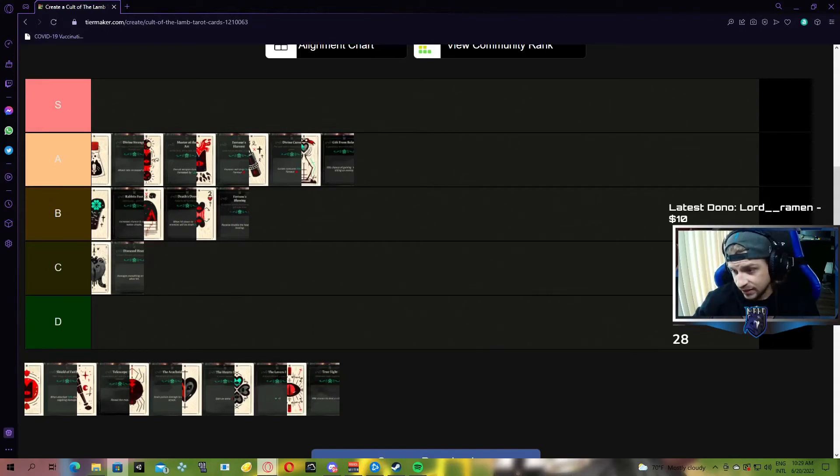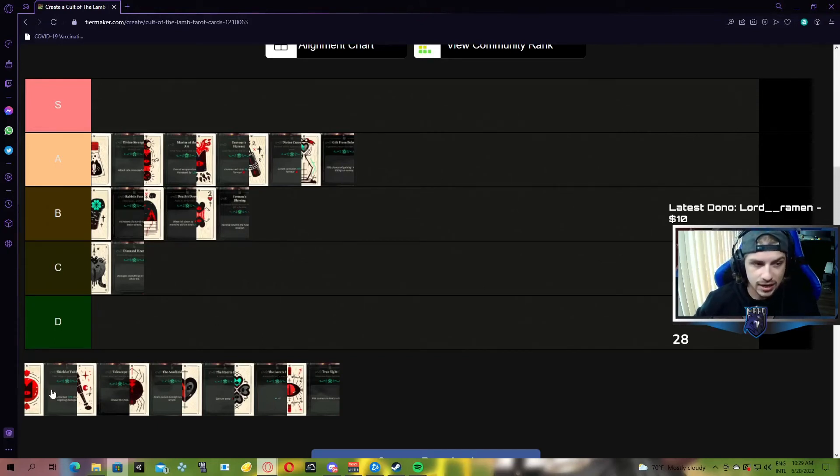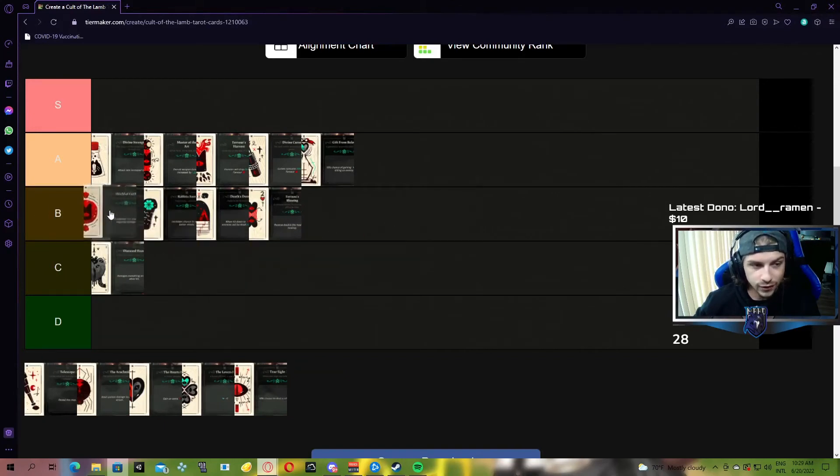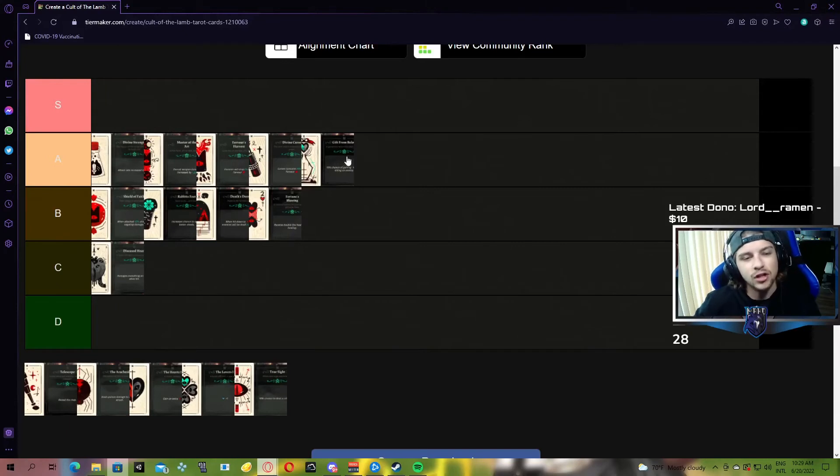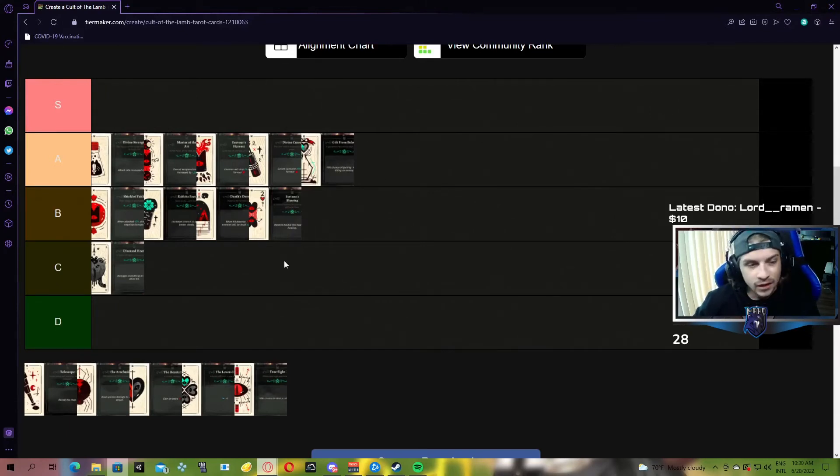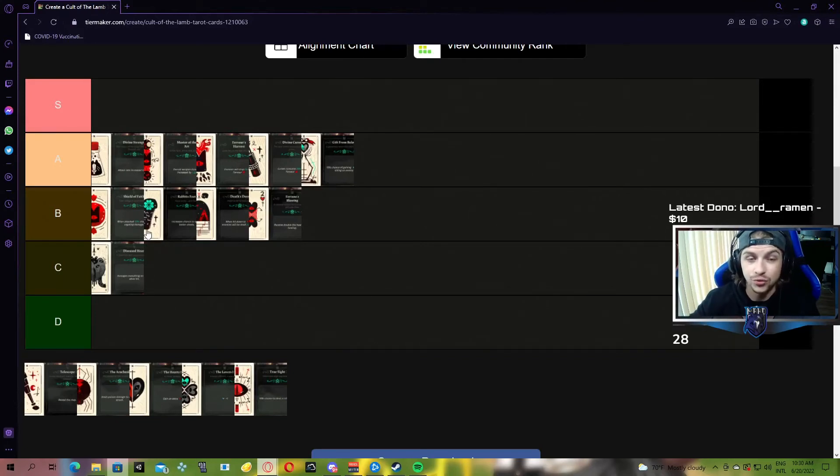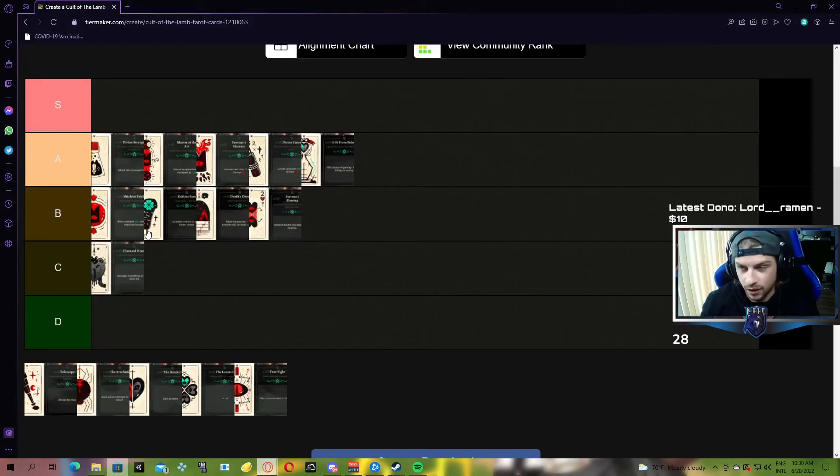Next up, we have Shield of Faith. When attacked, a 10% chance of just straight up negating damage. This one is going to go right at the top of B tier. It's behind Gift from Below, because here's how I think of it. With Shield of Faith, it's good, but it's one out of every ten times you get hit, you won't lose half a heart of damage, statistically.